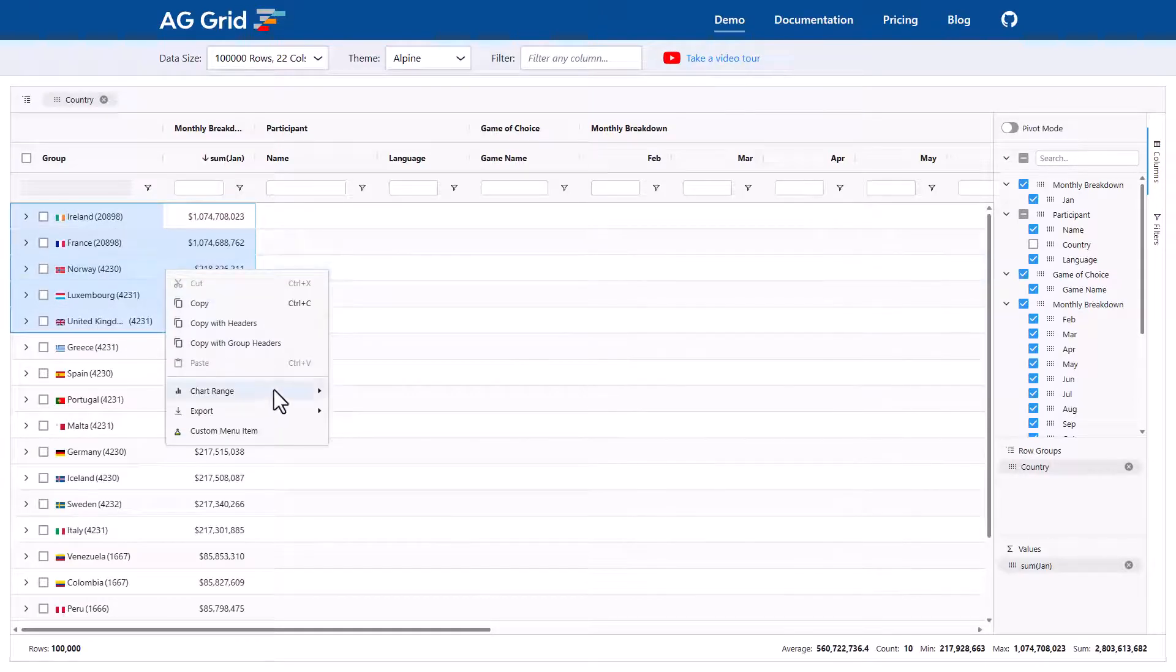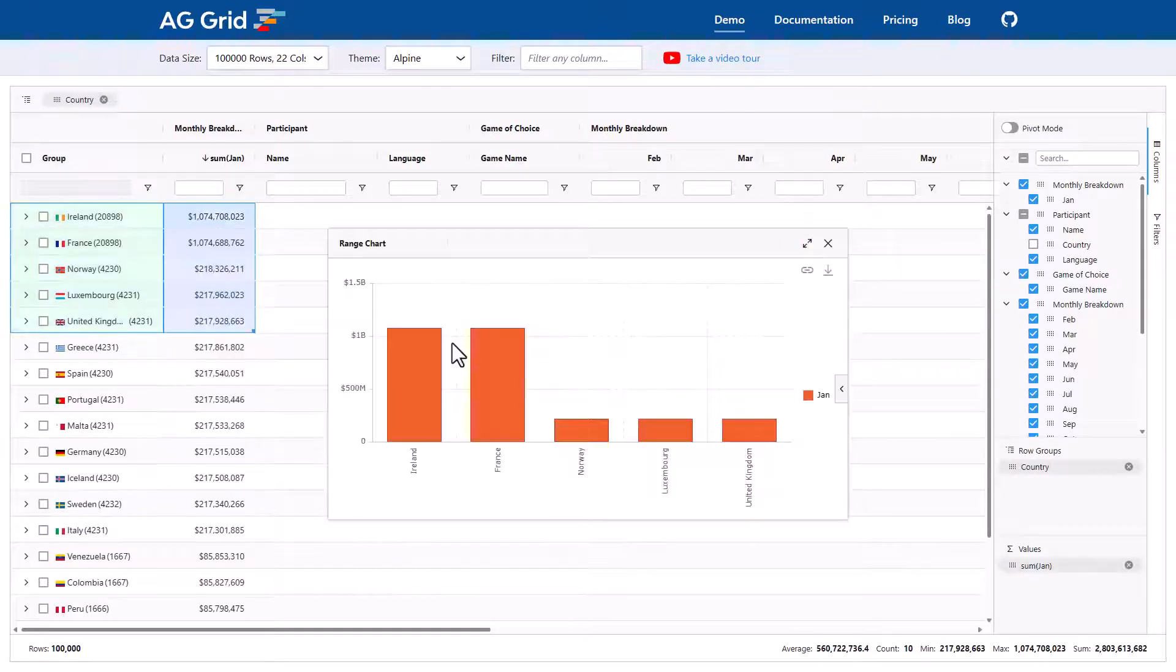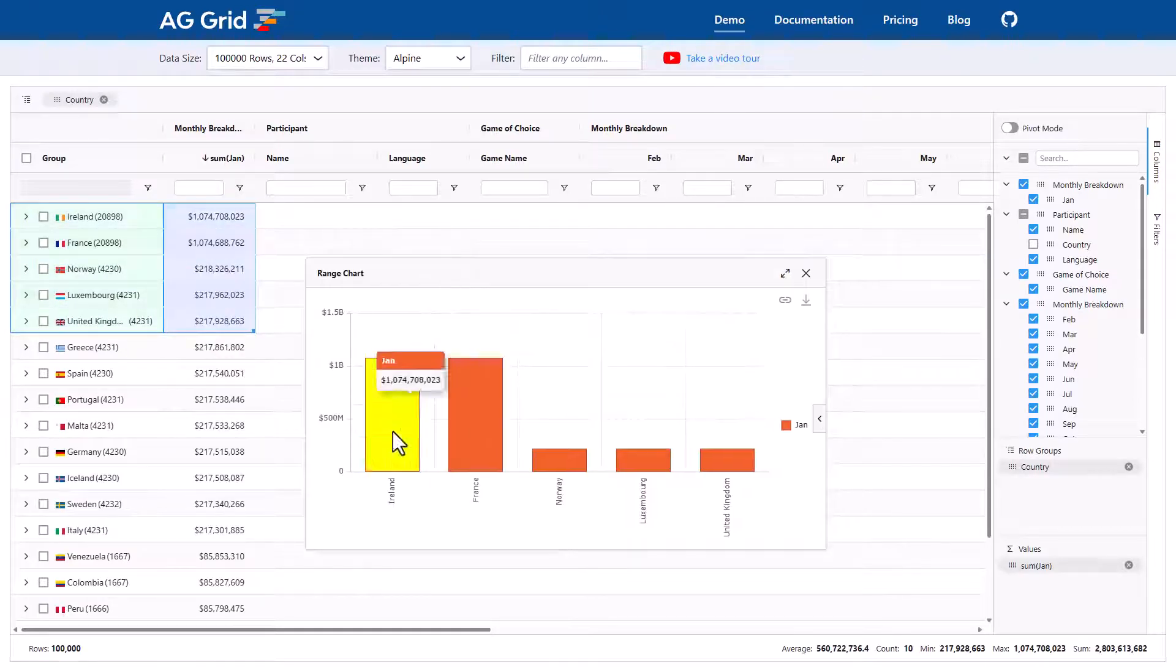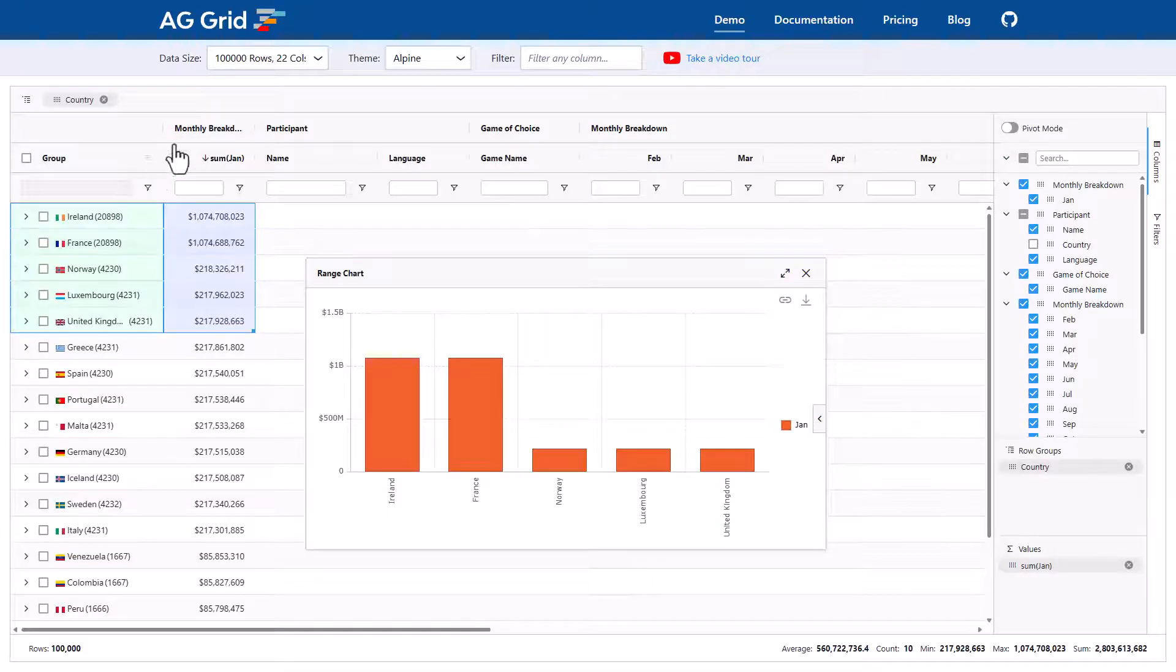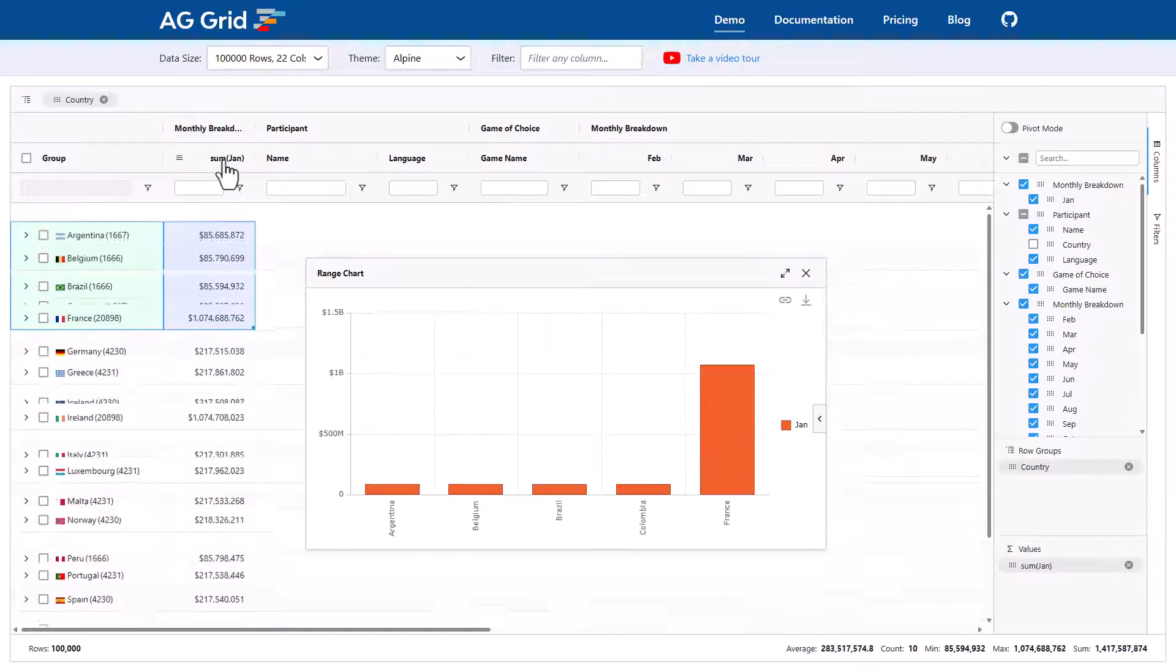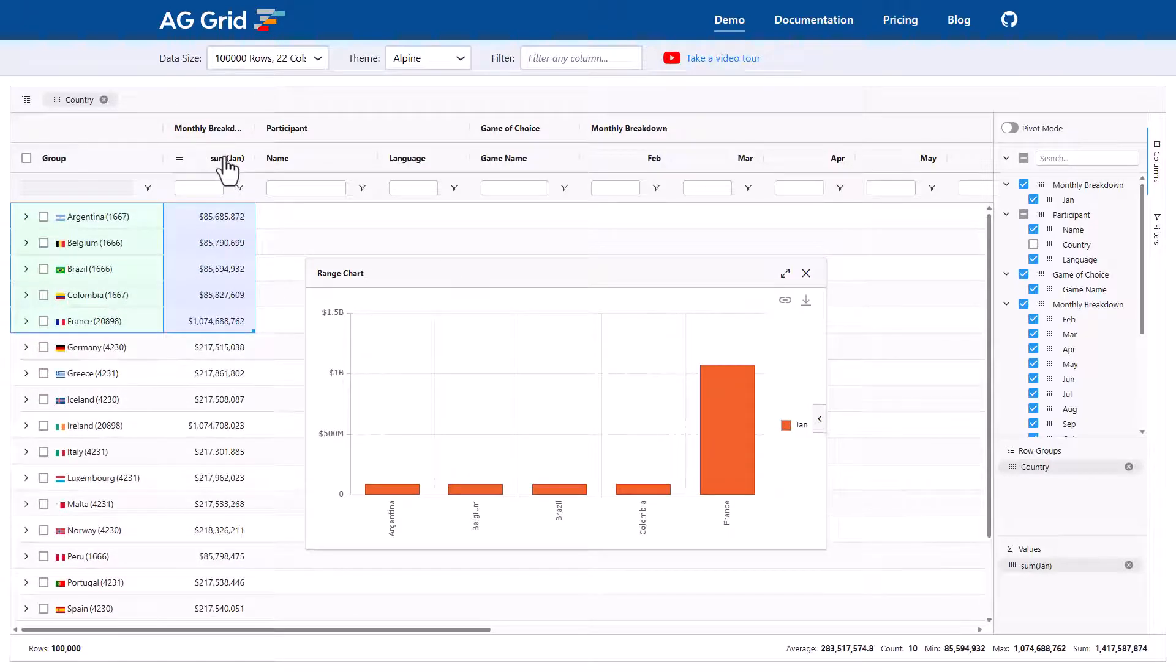Right click. Chart. Column. Grouped. So we can see Ireland and France are the top two. We can change the sort. And now we're looking at the bottom five. Cool.